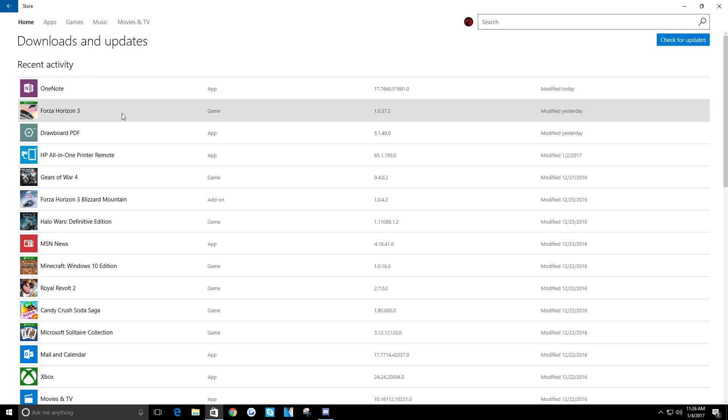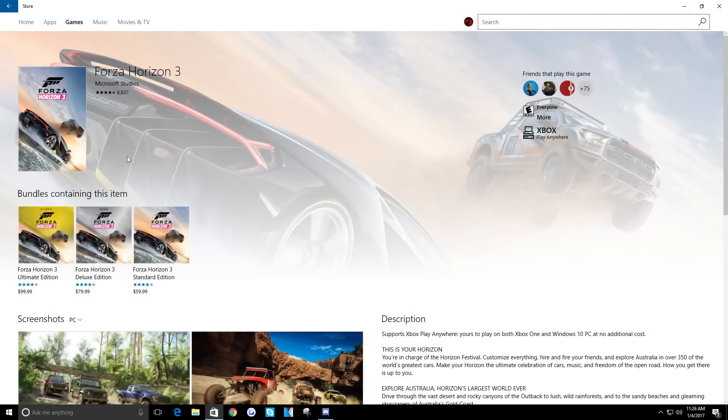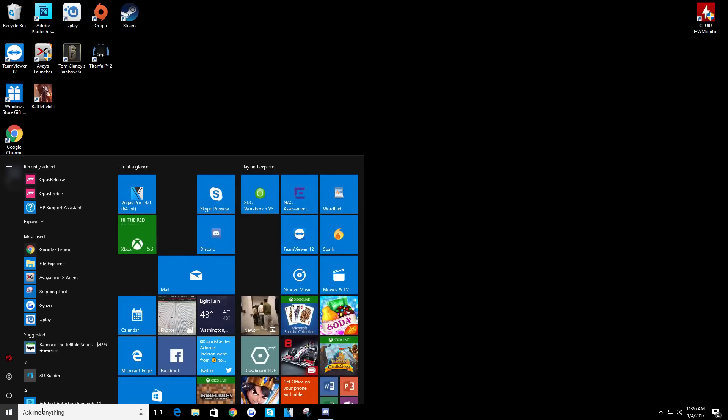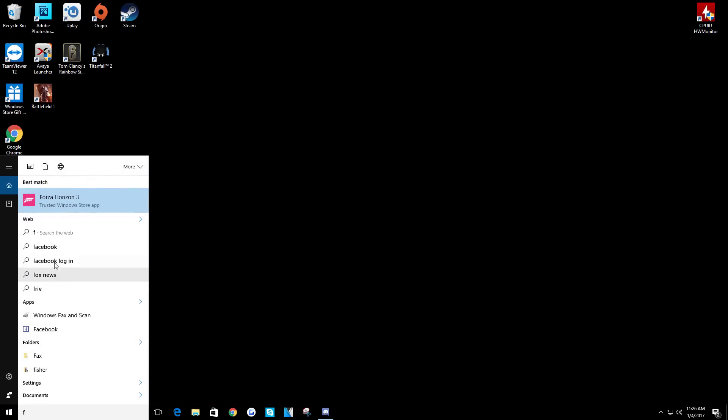So I end up just going and searching for it through Cortana. The easiest way I found is just right-click on it and hit uninstall.